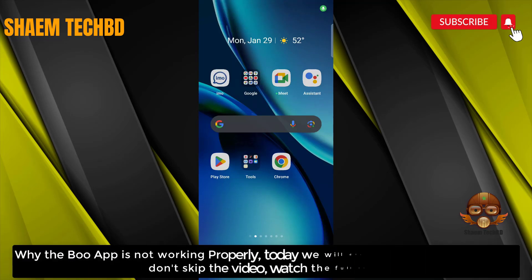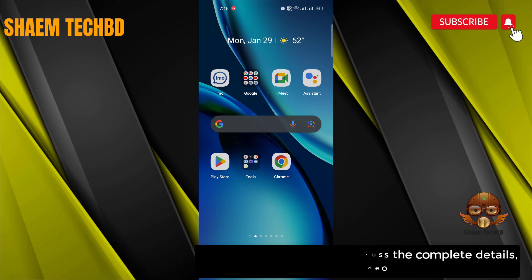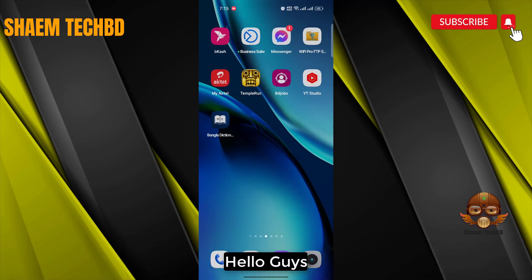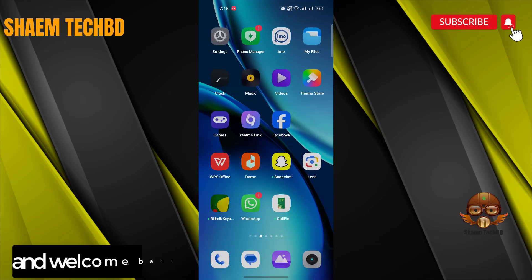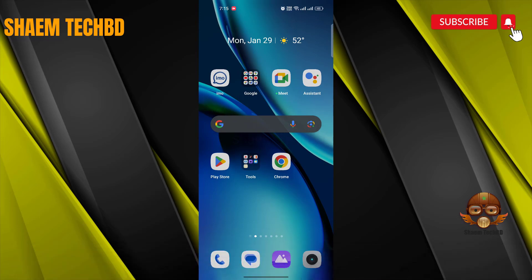Why is the BooApp not working properly? Today we will discuss the complete details. Don't skip the video, watch the full video. Hello guys and welcome back to my YouTube channel, SymeTechBeeDee.